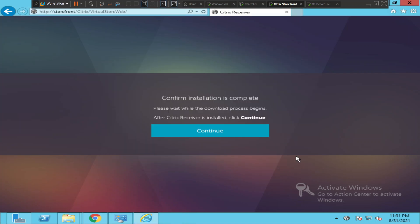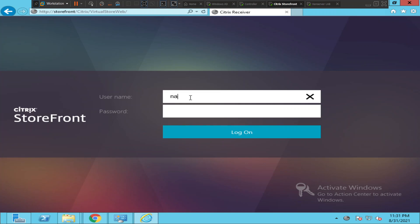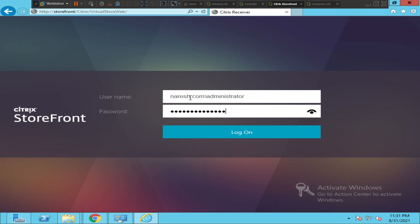All right, now it is asking me to log in. I'm going to log in. Click Login.